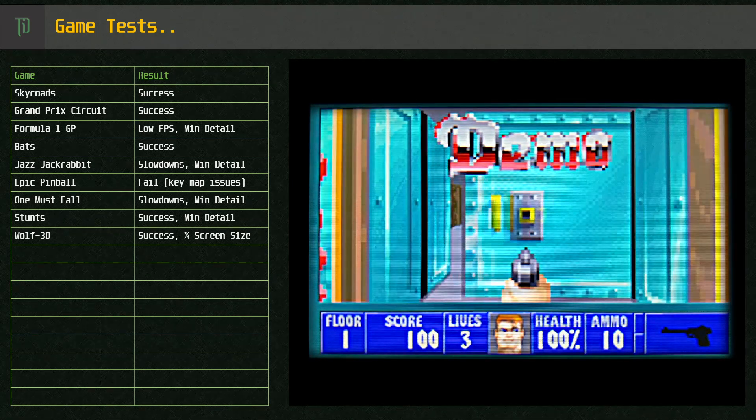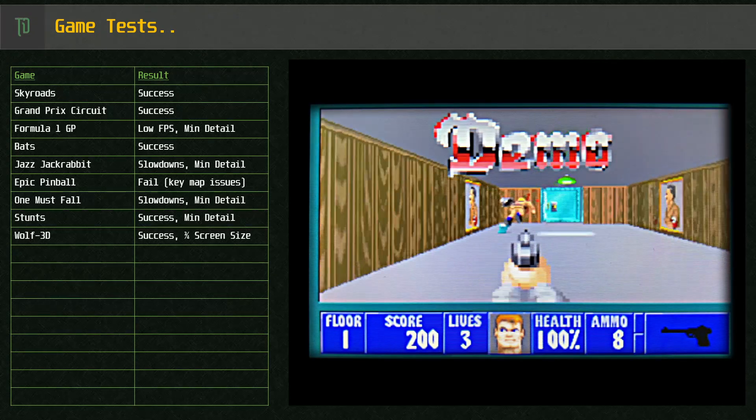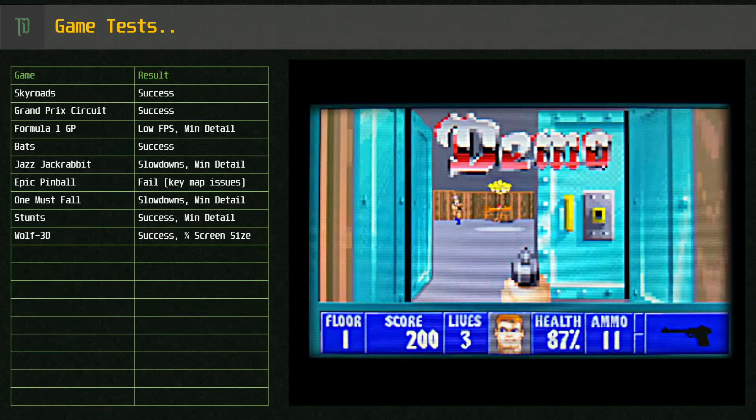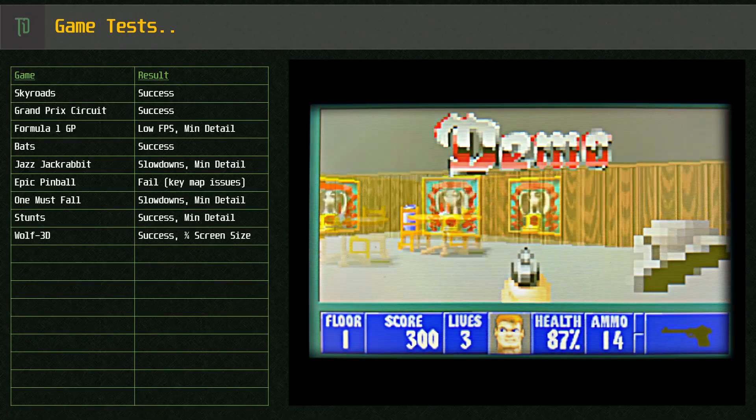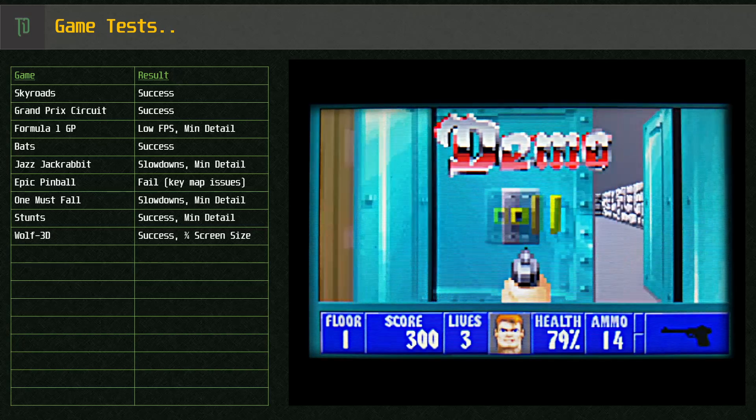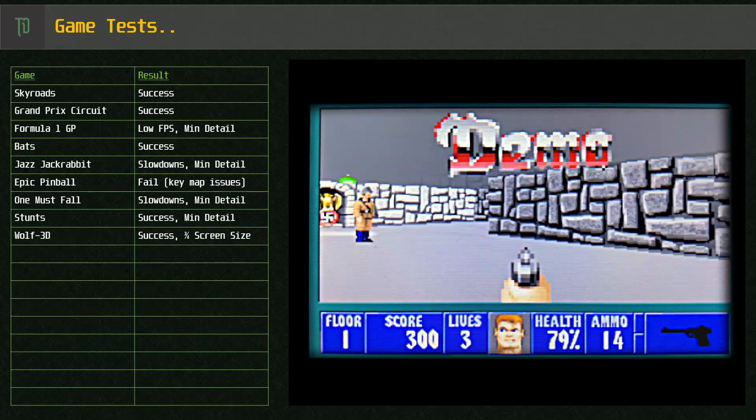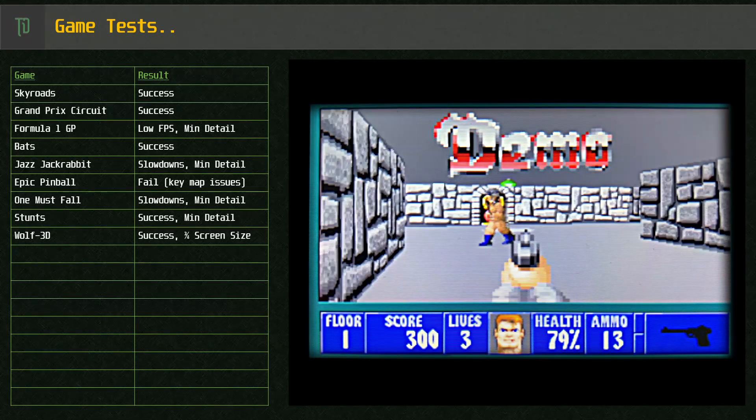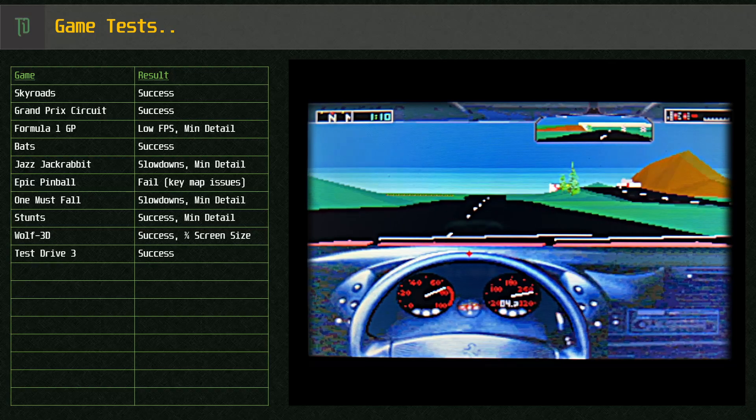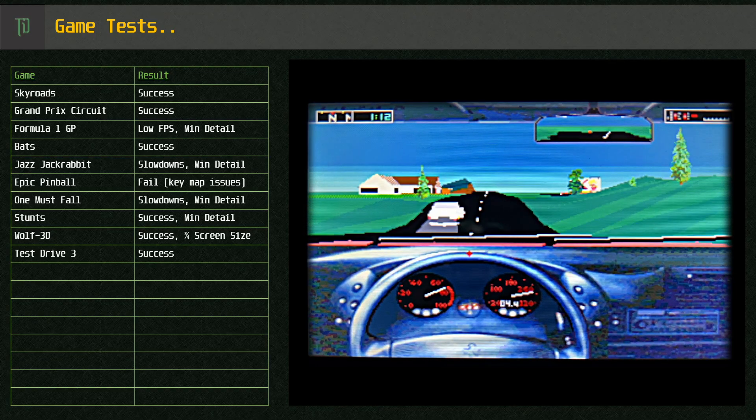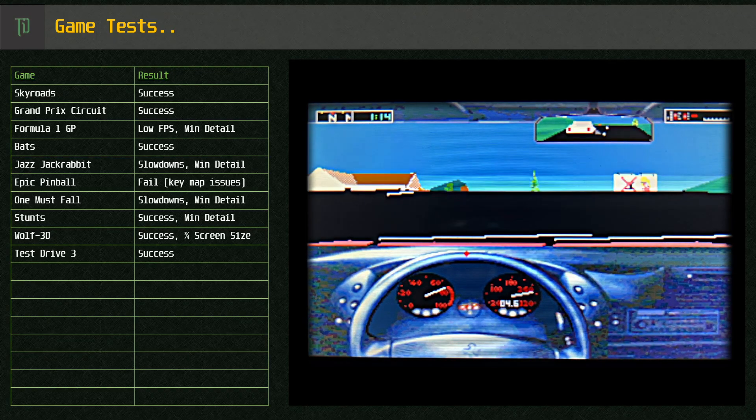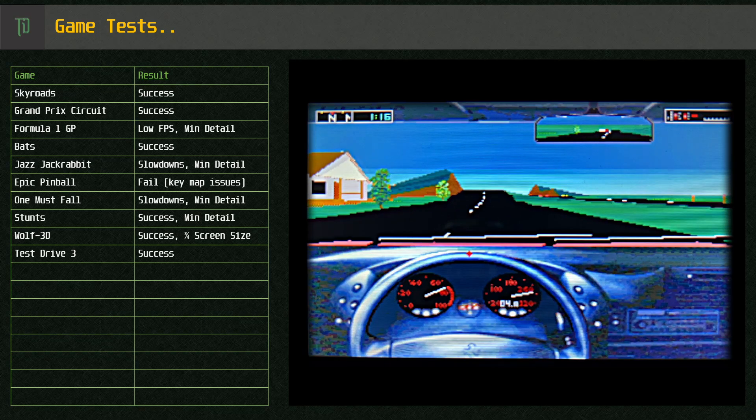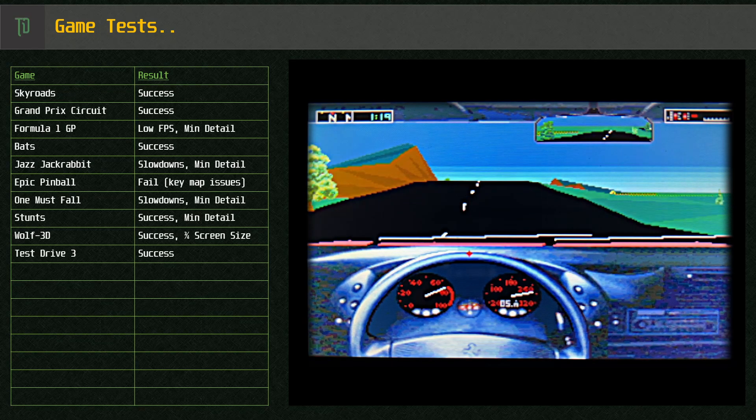Wolf 3D runs fine at three-quarter screen tiles. Test Drive 3 runs okay without any adjustments at all.